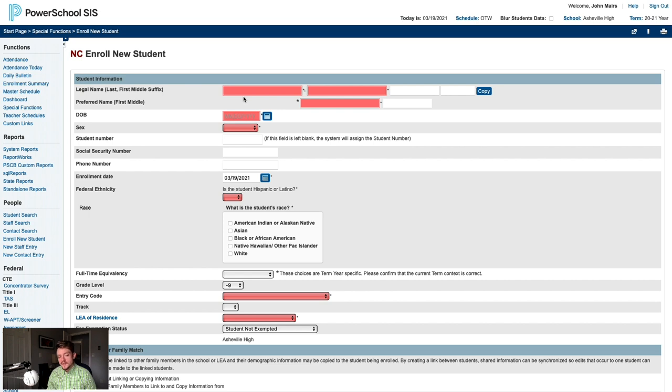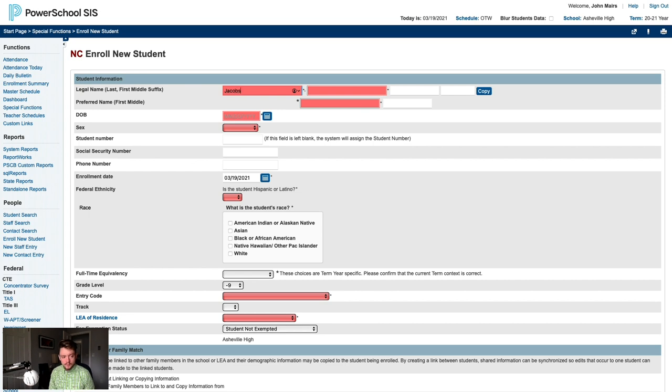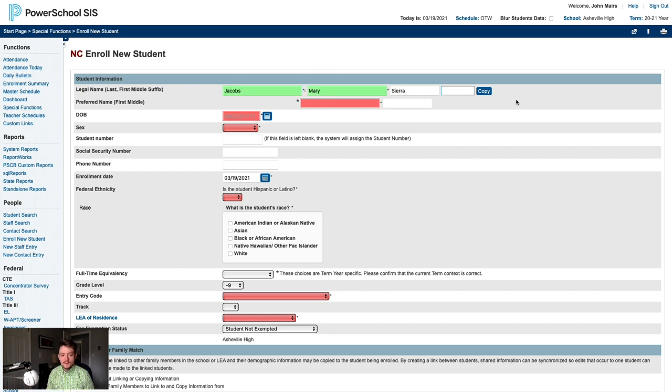We know the student's legal name is Mary Sierra Jacobs. However, Mrs. Jacobs has let us know that she only wishes to be called by her middle name. She hates her first name. We'll go ahead and enter the student's legal name: Jacobs, Mary, Sierra. Then we'll click copy to populate the preferred name fields.